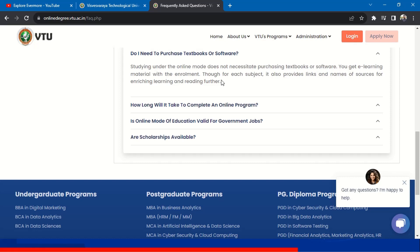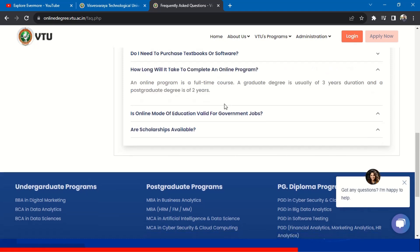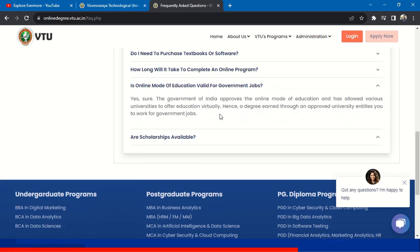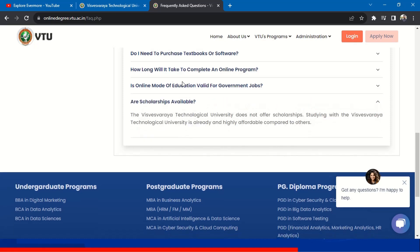How long will it take to complete the online program? The online program is a full-time course. A graduate degree takes three years and a postgraduate degree takes two years. Is online mode education valid for government jobs? Yes, the Government of India approves the online mode of education and has allowed various universities to offer education virtually. Hence, a degree earned through an approved university entitles you to apply for government jobs.